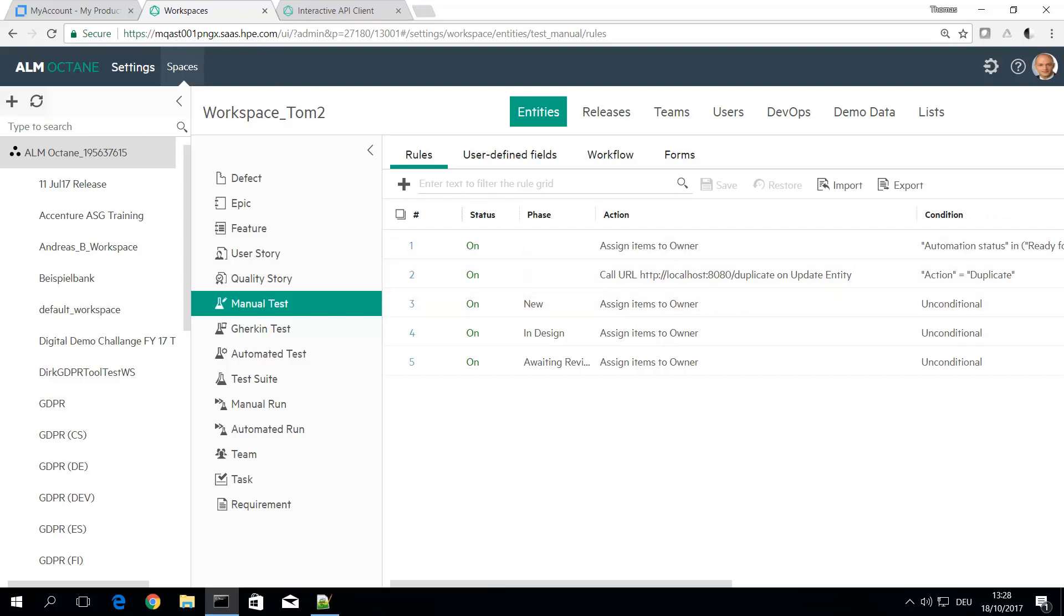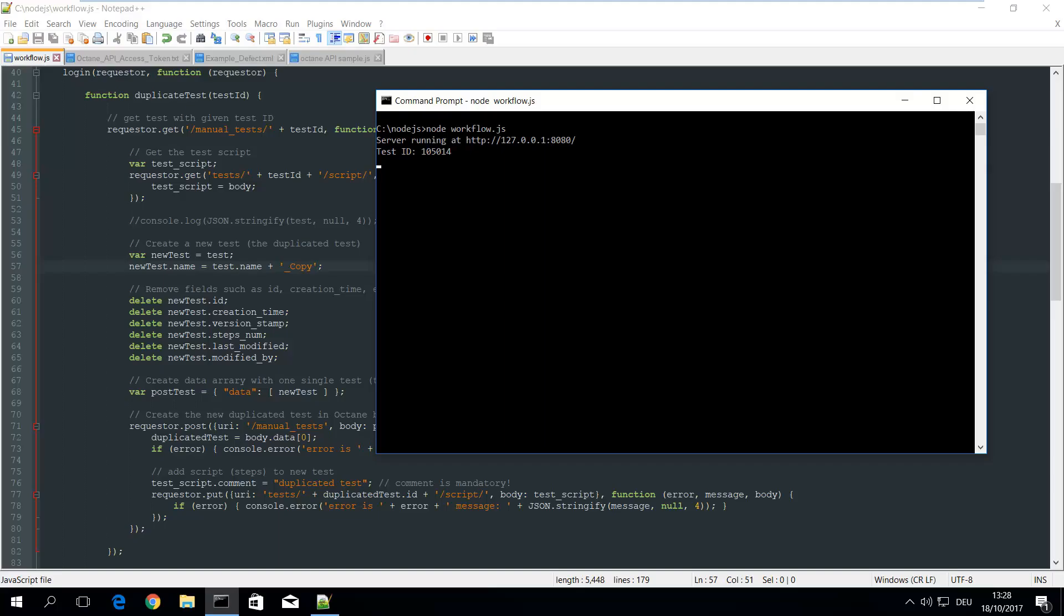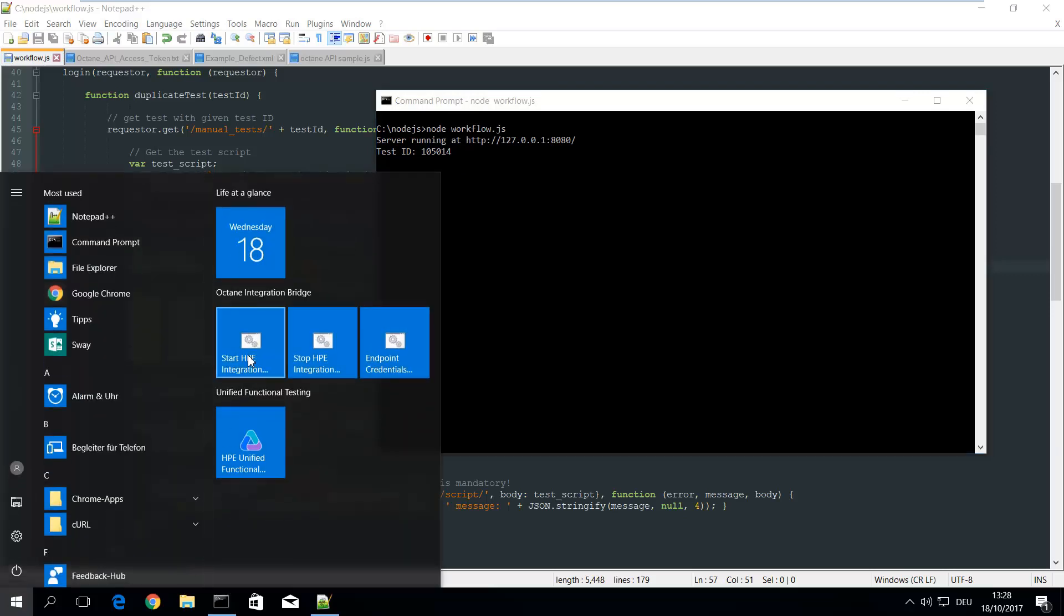So on my local machine, let's switch to the local machine here. I have implemented a web service and this uses the integration bridge. All you need to do is download the integration bridge from Octane, install it and type in Octane URL and credentials so it authenticates against Octane and listens for requests from Octane.